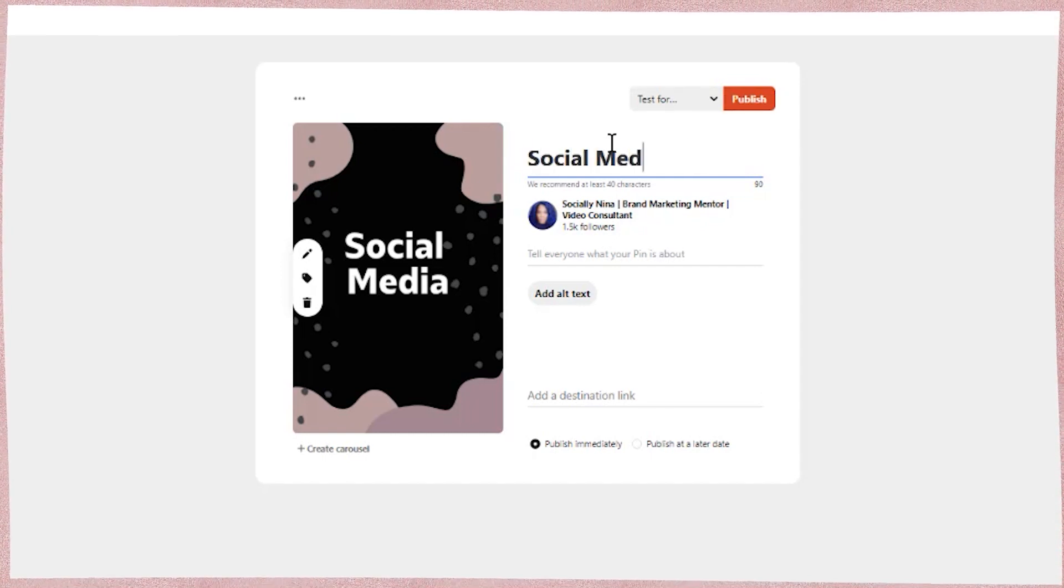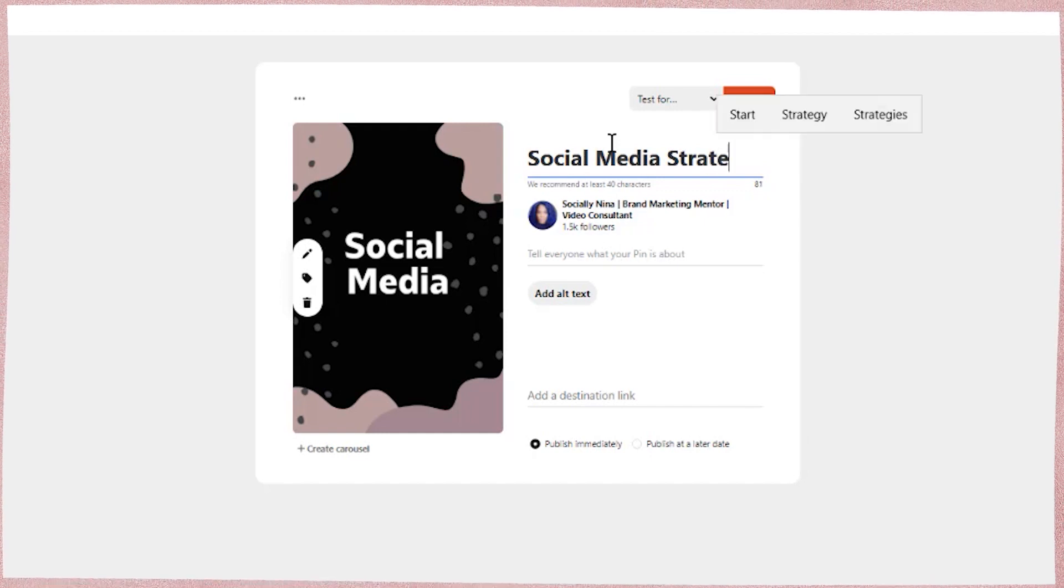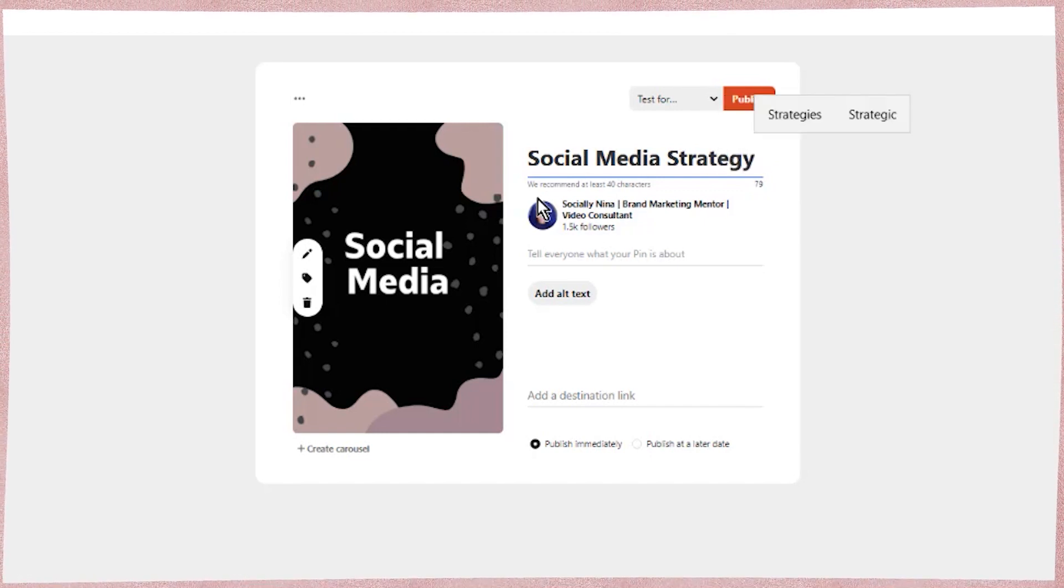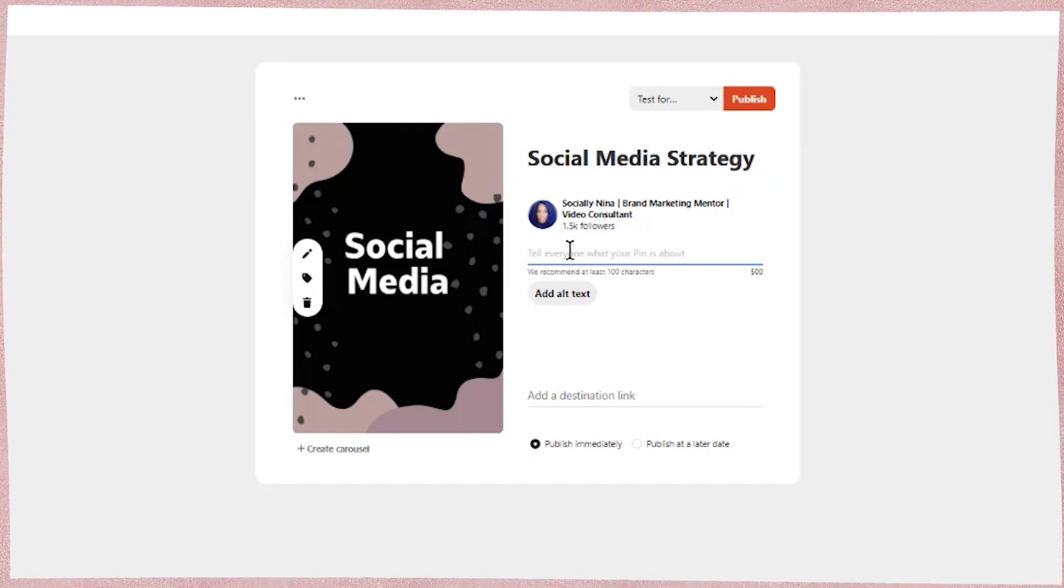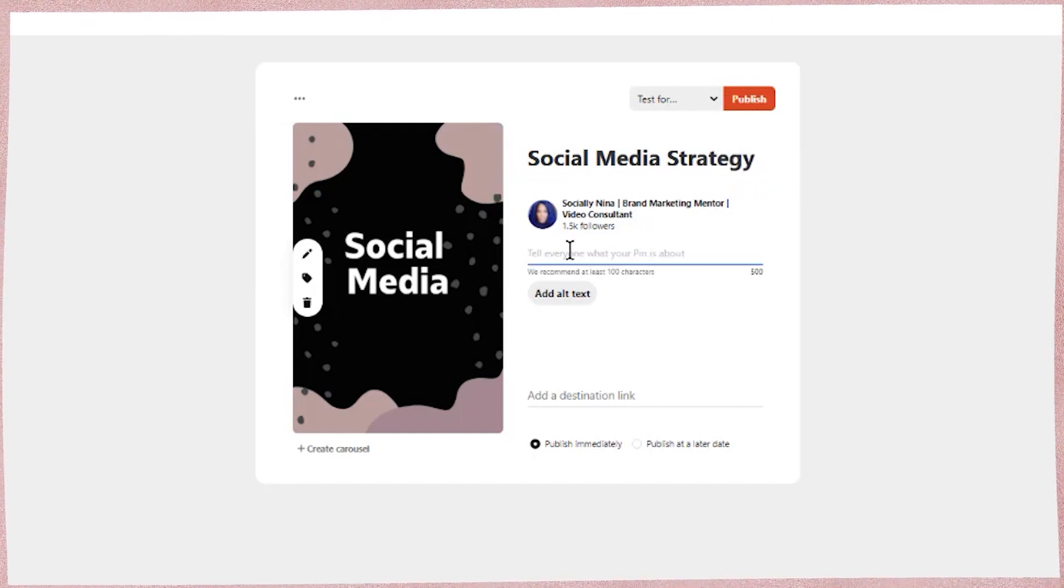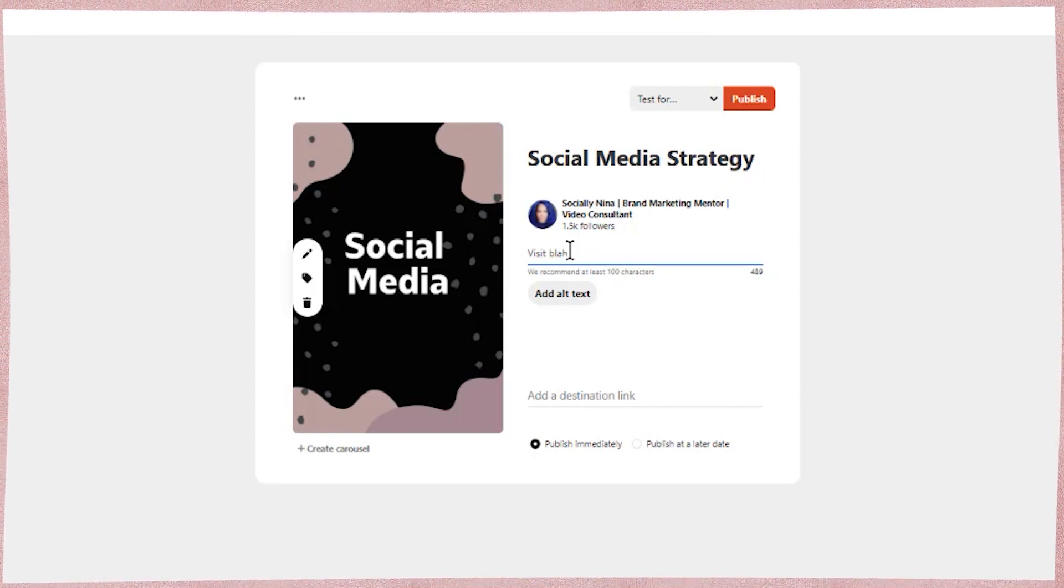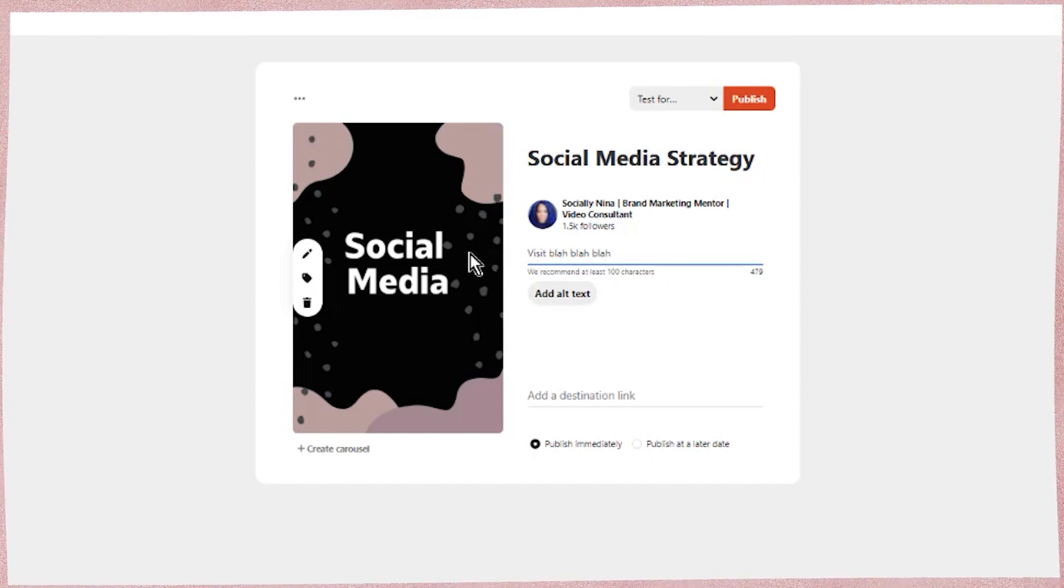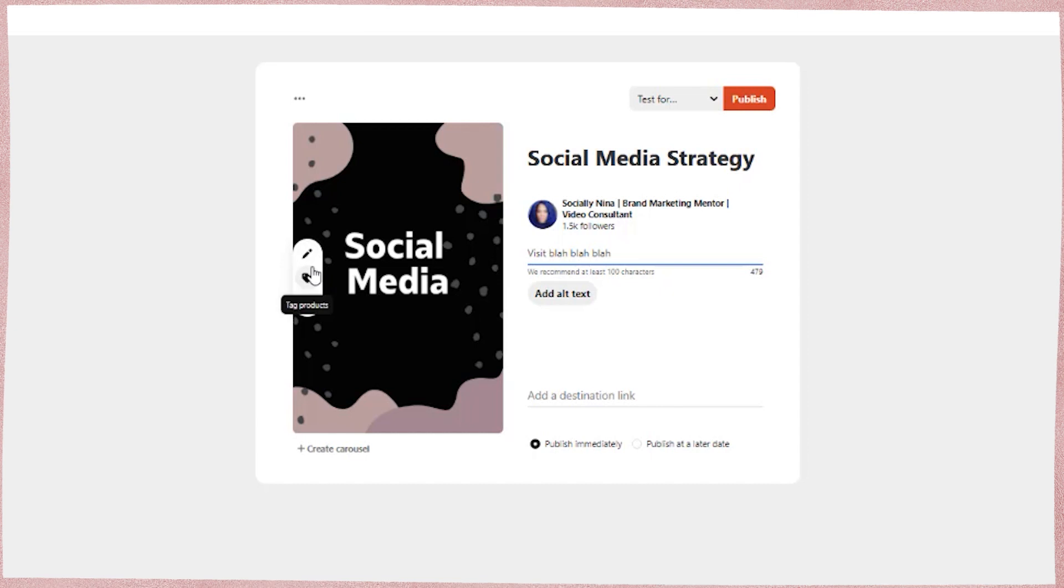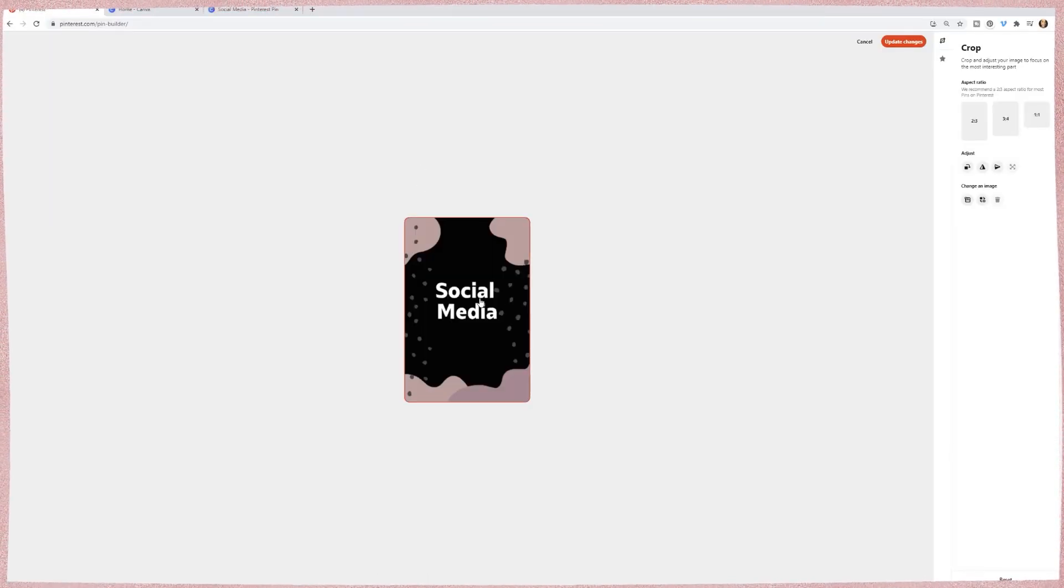And actually for me, yeah, let's say social media strategy. And then I can add text that explains what this is about. Visit blah, blah, blah, to learn more, dah, dah, dah, dah, whatever.